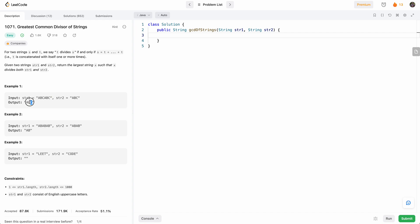So this is the largest string that exactly divides each of these strings. In this example, like AB, we have AB AB AB, and this one has just two ABs. So it's AB.